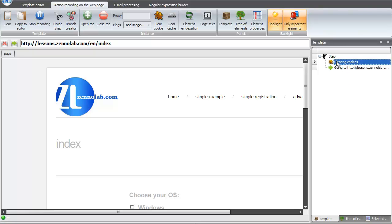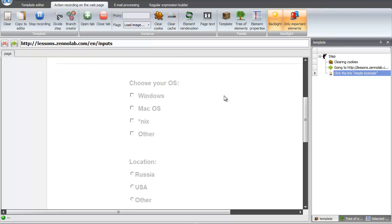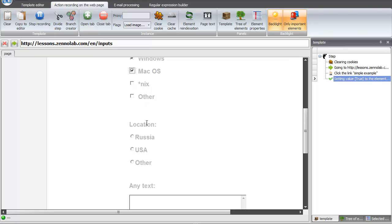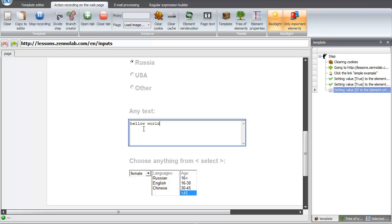Let's move on to the page with a simple example and execute some actions on the page. Fill in a few checkboxes and select fill. Fill in the textboxes. All our actions are recorded into the template.